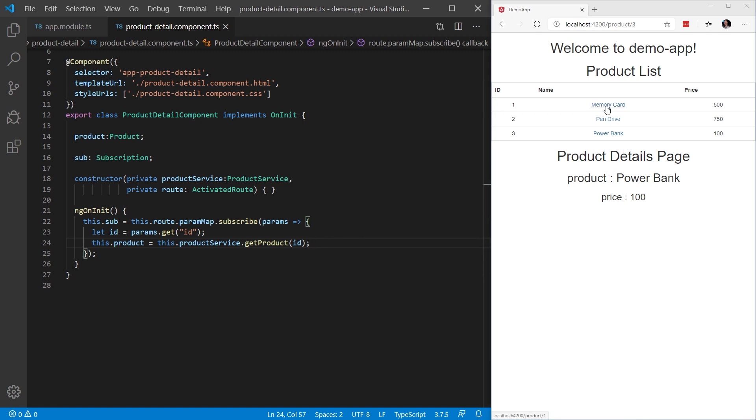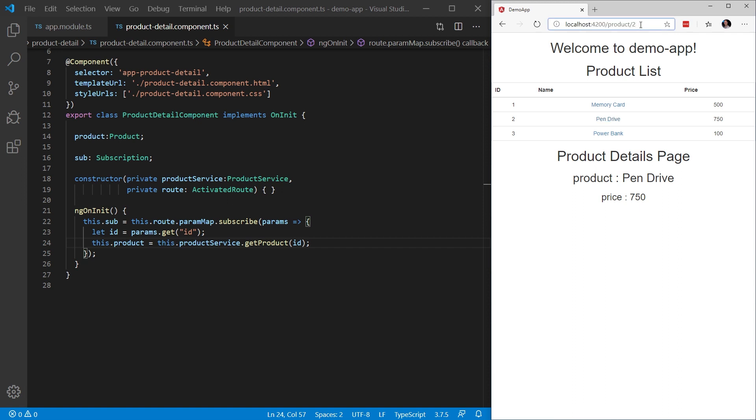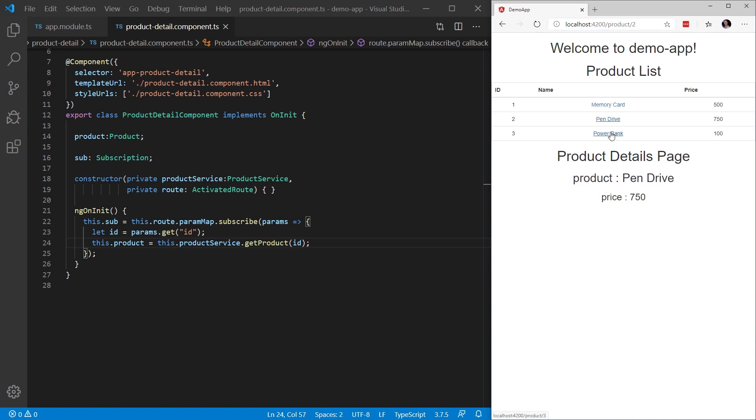So after I save this, I can now select a value or select our product in the list. The URL is updated to one. We saw that the product name and price updated - pin drive, power bank, pin drive, memory card. As you can see, the URL is still updating as it was before, but we're responding to or subscribing to the value changes of those parameters as we navigate. This makes our application function as we would expect.